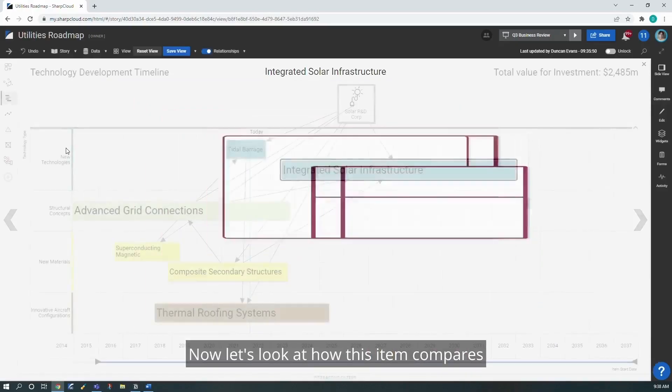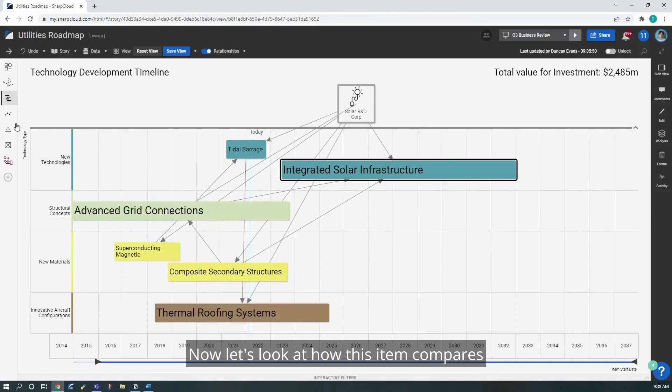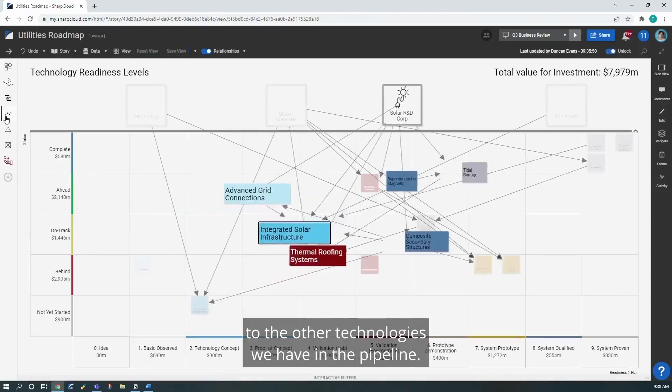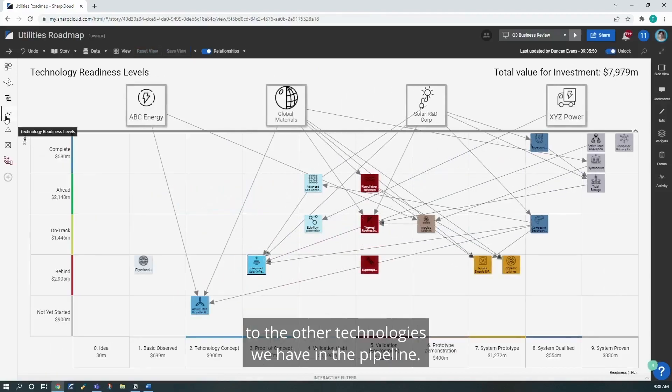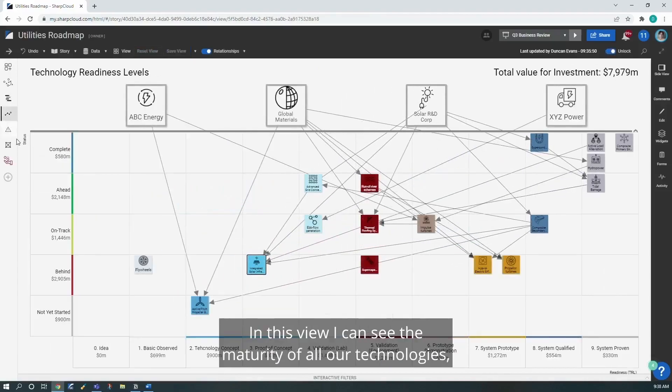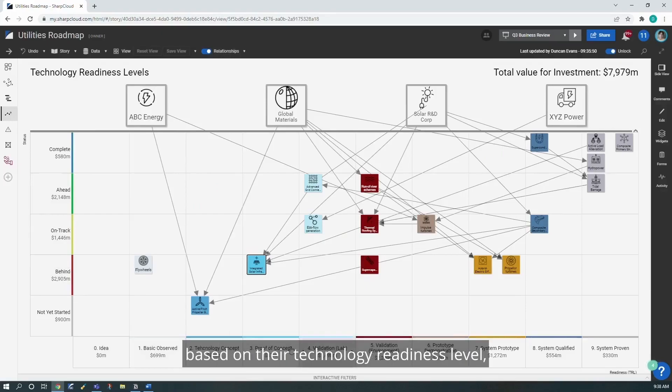Now let's look at how this item compares to the other technologies we have in the pipeline. In this view, I can see the maturity of all our technologies based on their technology readiness level, as well as their current status.